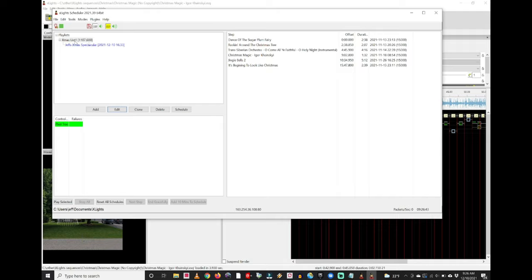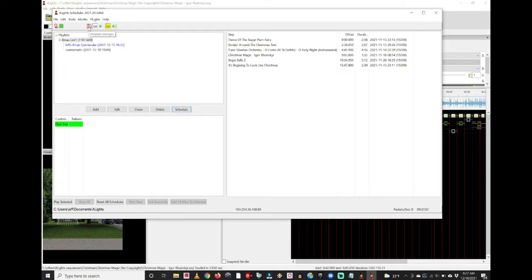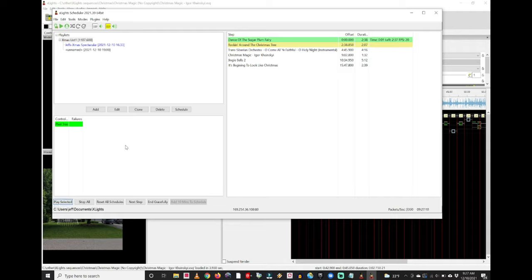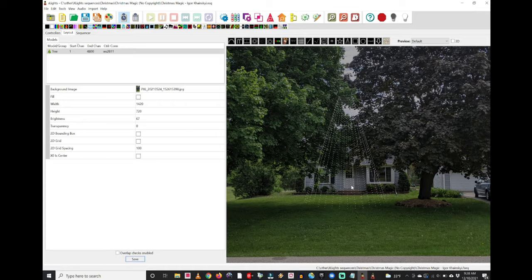When you're done, click OK. When you are ready to schedule the show, make sure your playlist is highlighted and go to Schedule. You can see Schedule Playlist — set a start date, end date, choose days of the week, choose your on time and off time, whether you want it to loop, and all sorts of different settings. When you're done, save all your changes. When you're ready to test it, hit Play and it's actually going to be playing the show. That's essentially how you schedule your shows in xLights — this is the process I use to run my Christmas light show and do all the programming. I hope you found this video helpful if you're just starting to program your Christmas light show.